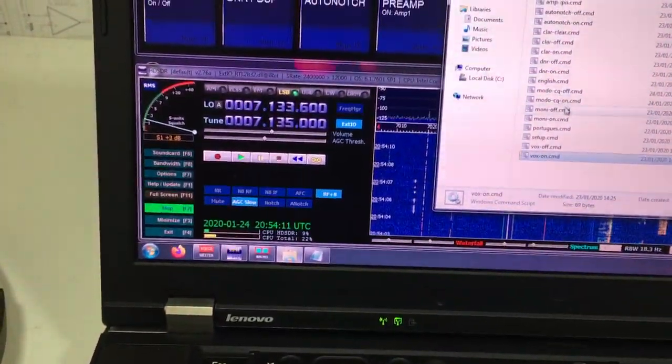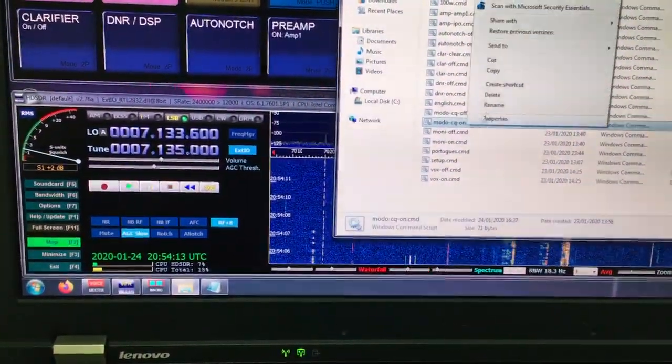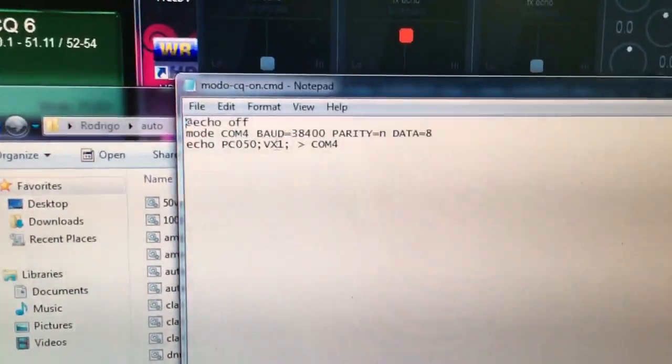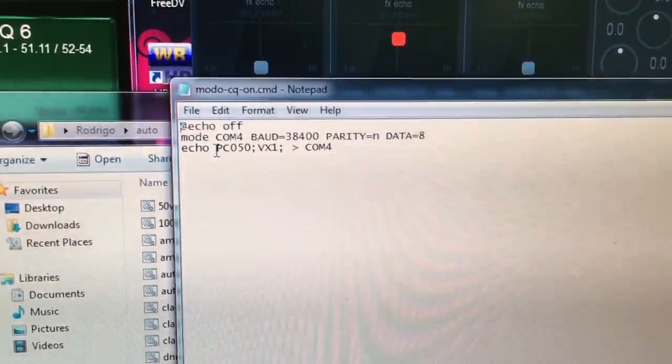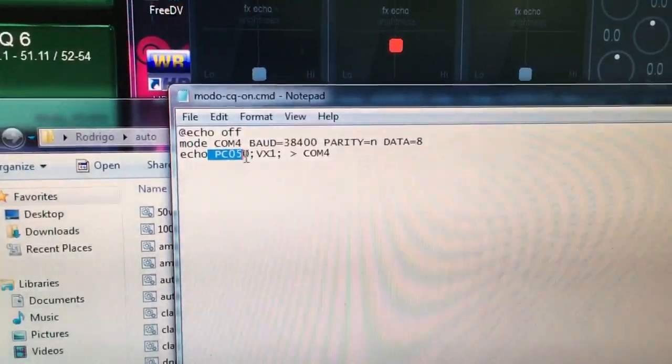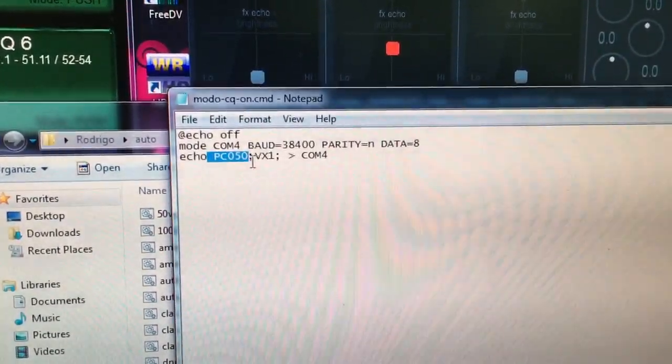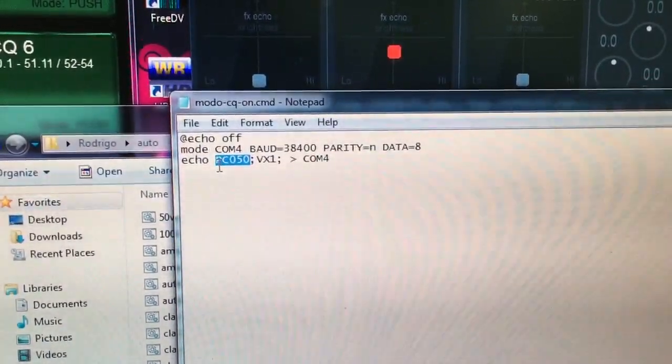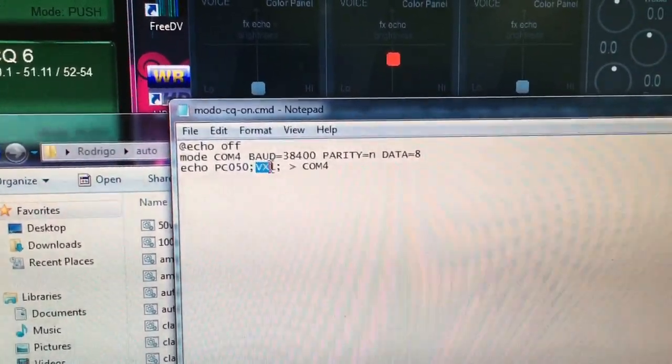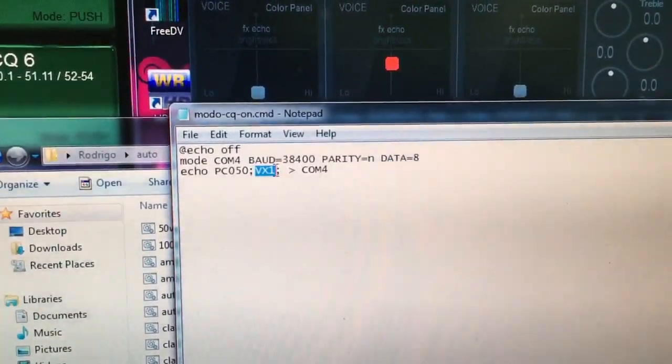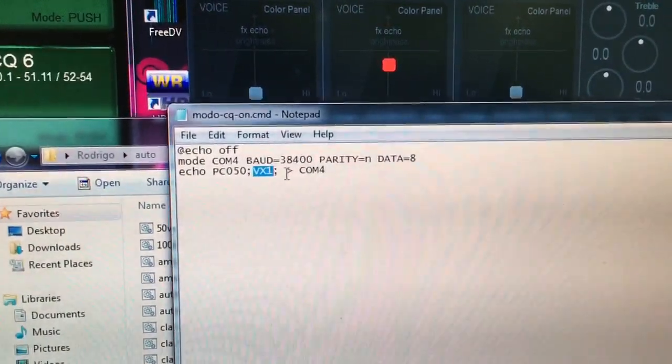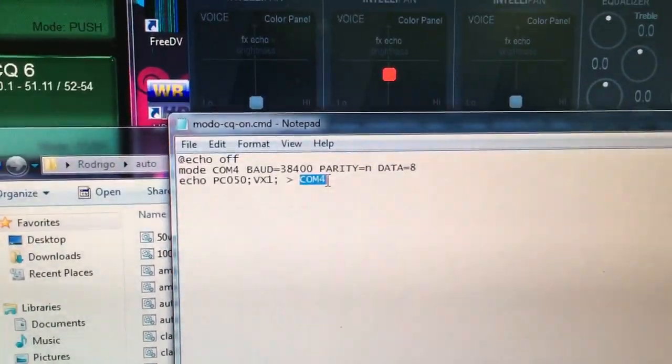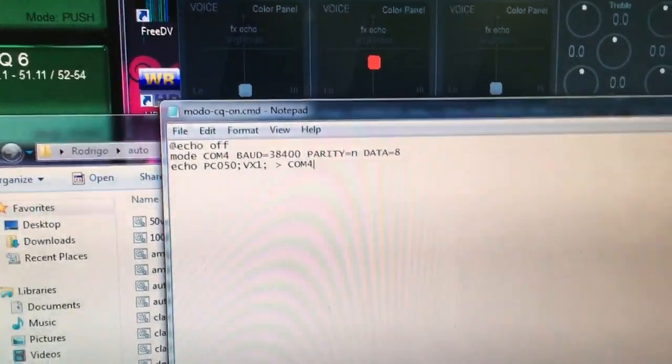Secure mode on.cmd. What do we have here? So super simple. PC050. So this is going to make the power to 50 watts. And then VX1, which is going to put the VOX mode to one, output to the port COM4. That's all it takes.